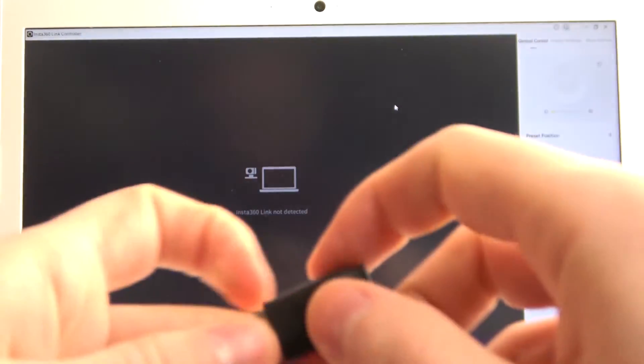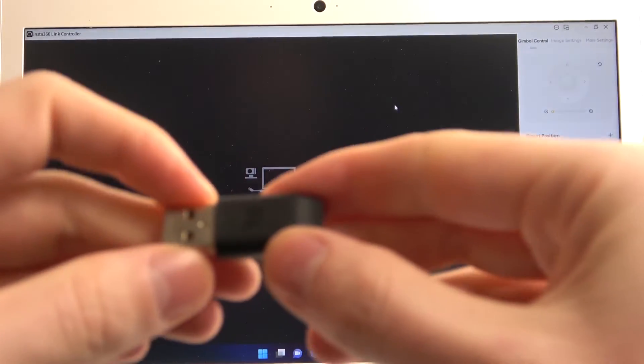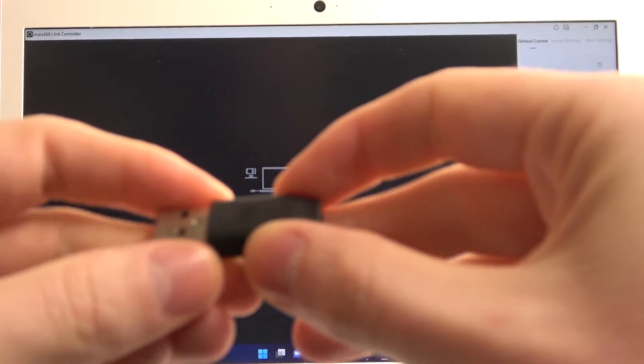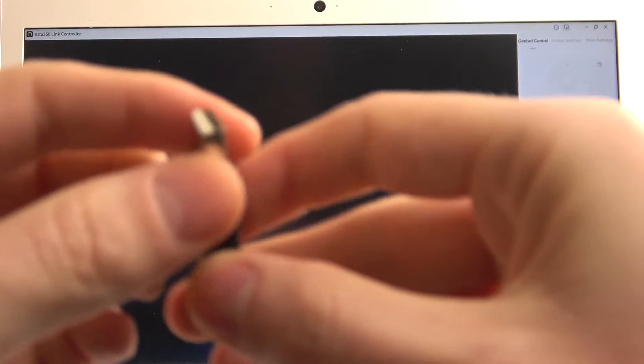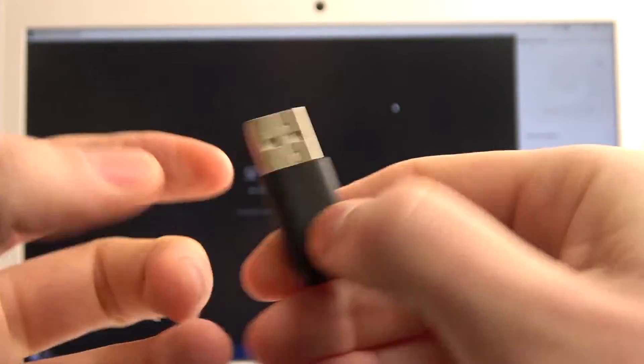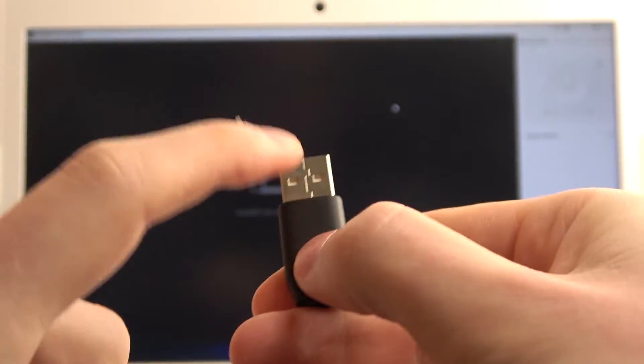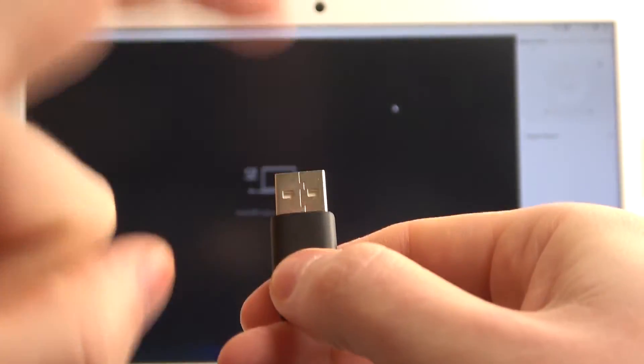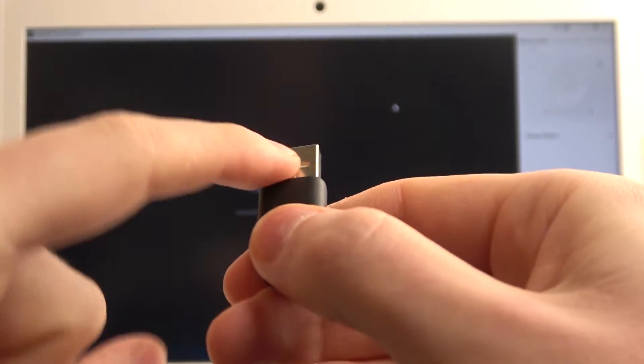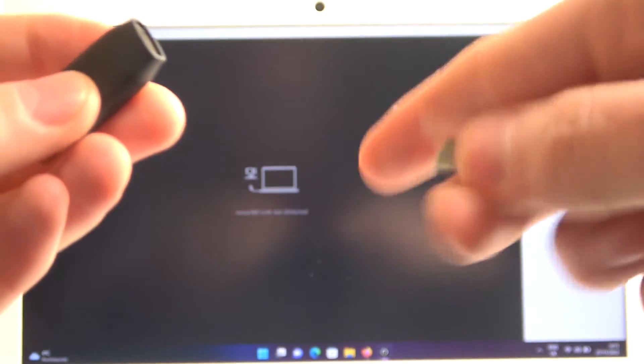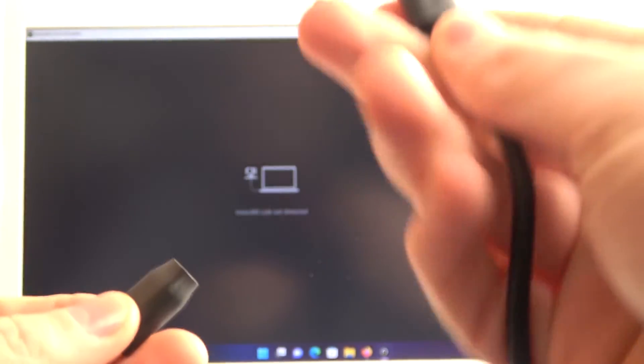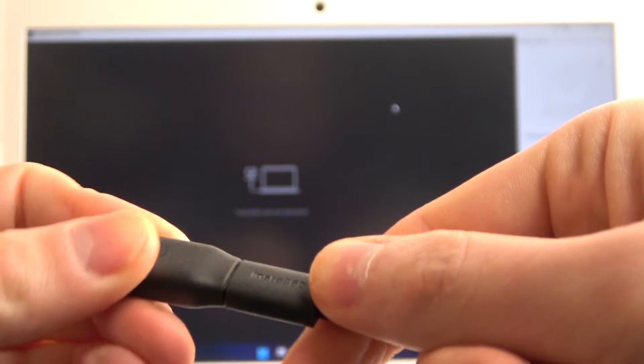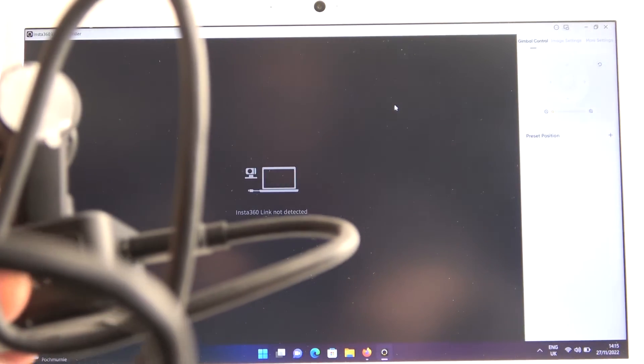First, get the USB to USB-C adapter that comes with the camera. If your PC only has normal USB plugs, you'll need this adapter. Connect the adapter to the USB cable that's connected to the camera, then plug it into the PC.